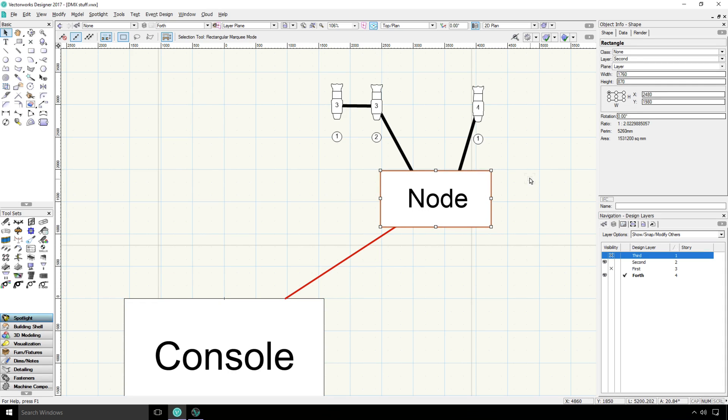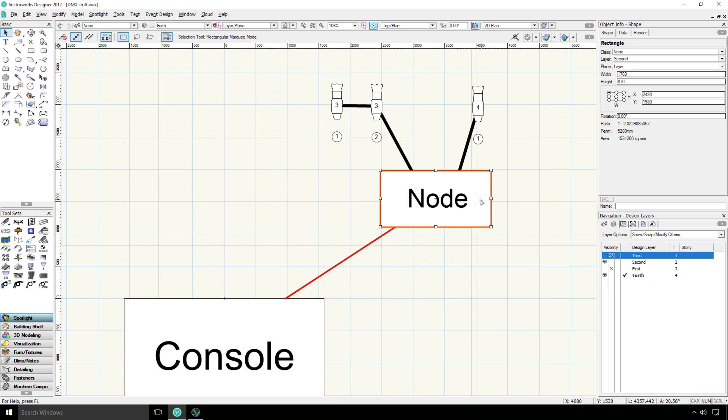And the node acts as a proxy for the console, allowing the console to actually send multiple universes worth of DMX values over one cable to the node that then sends the values out on their appropriate universes and channels.